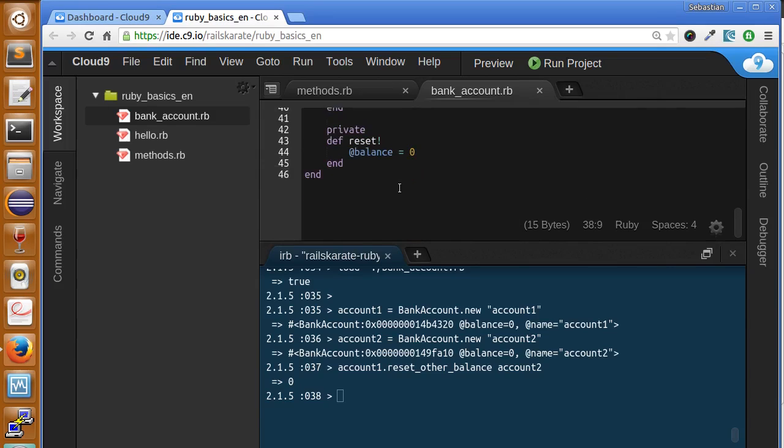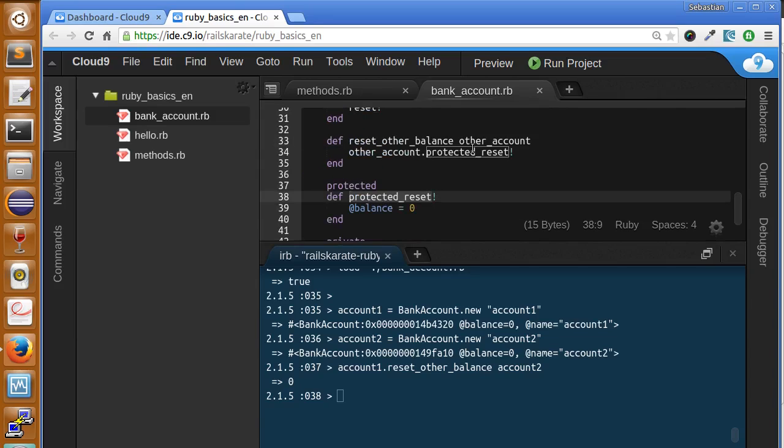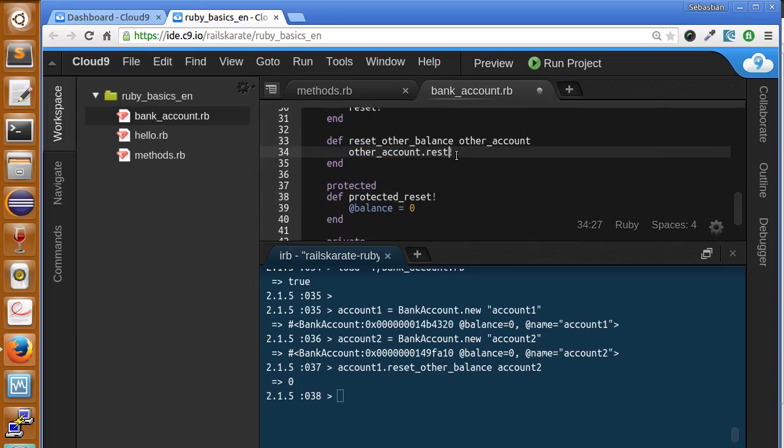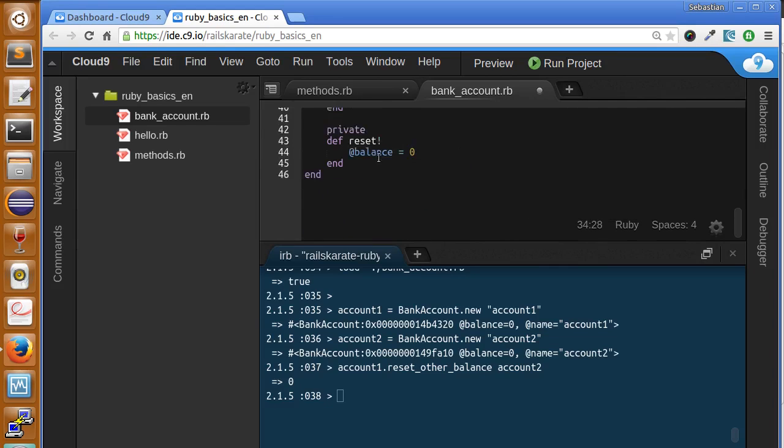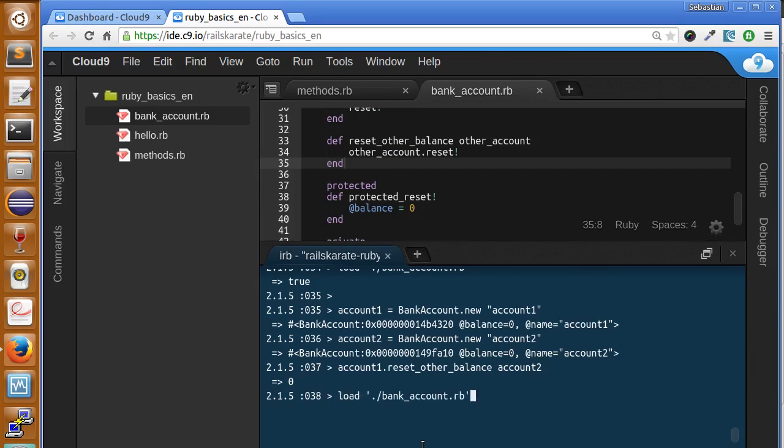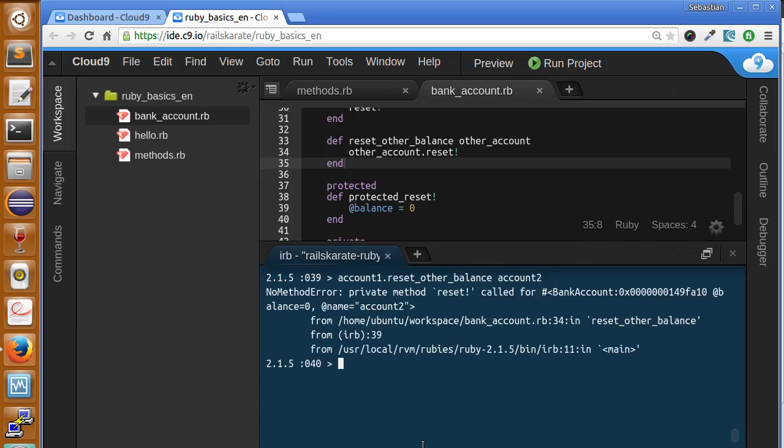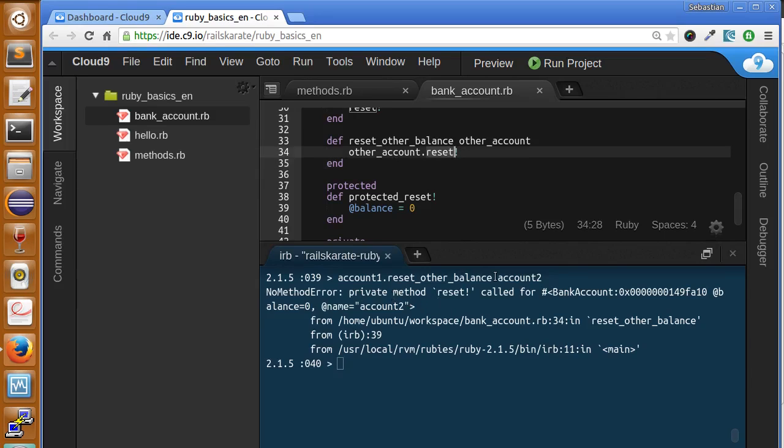But something different happens with private methods. Now let's call reset, that is our original reset method. The method is private. So let's see what happens when we try to reset the account balance of account two from account one. Okay, we get an error.